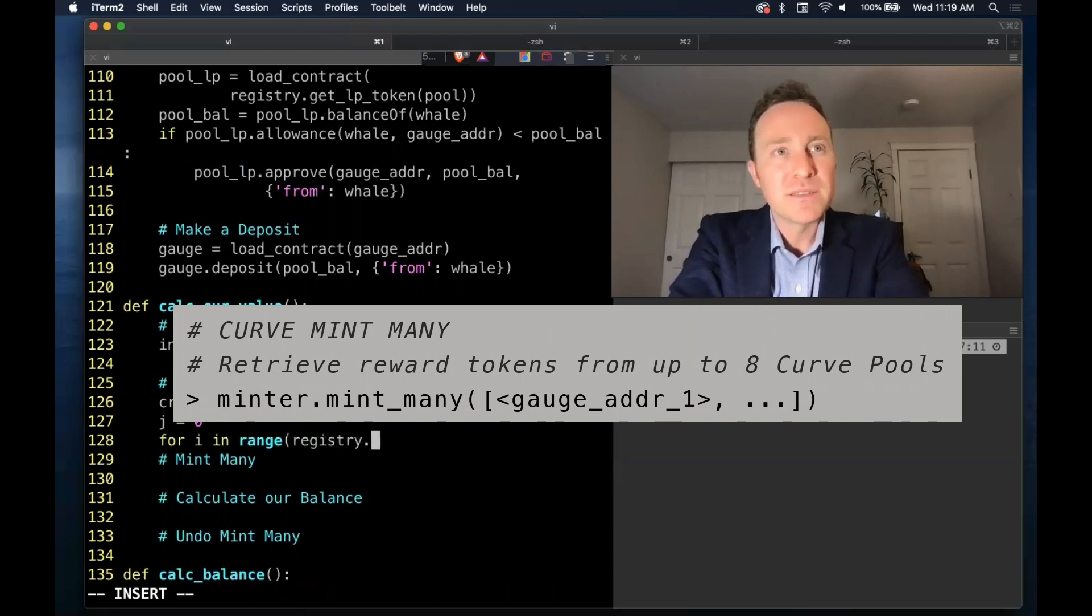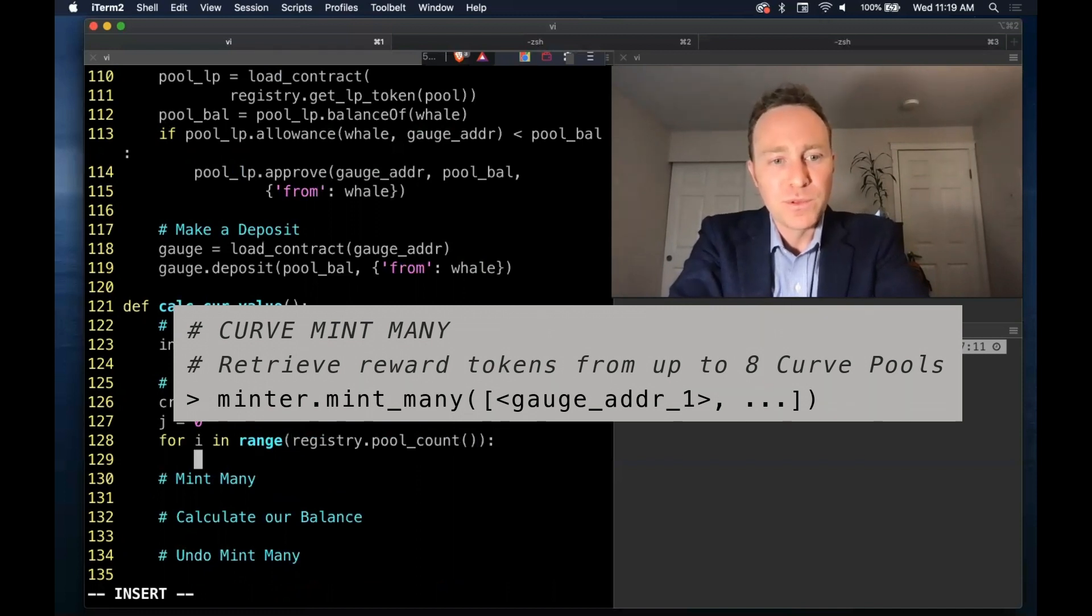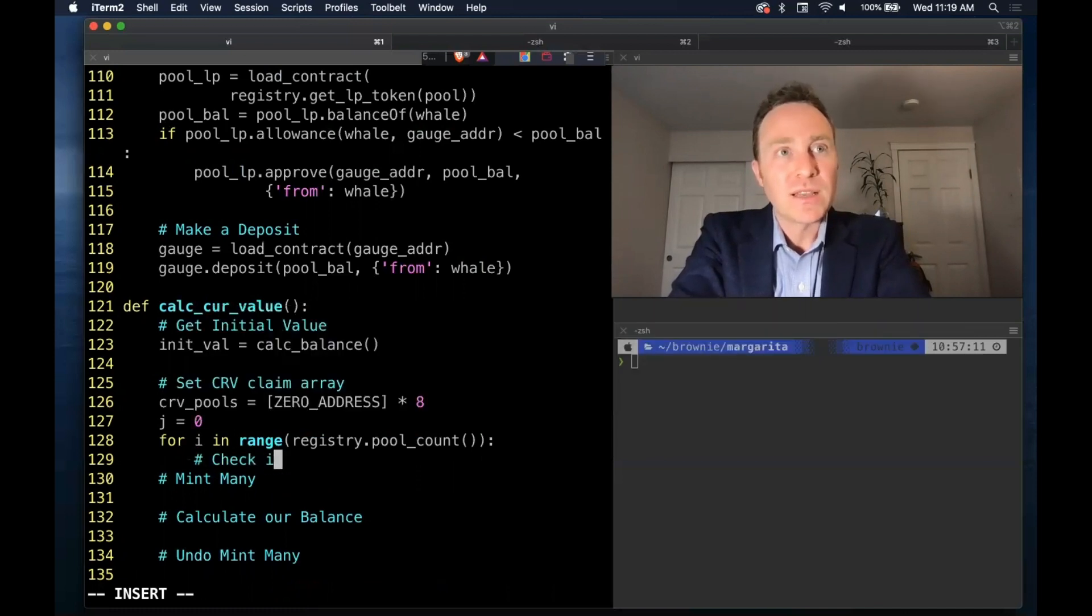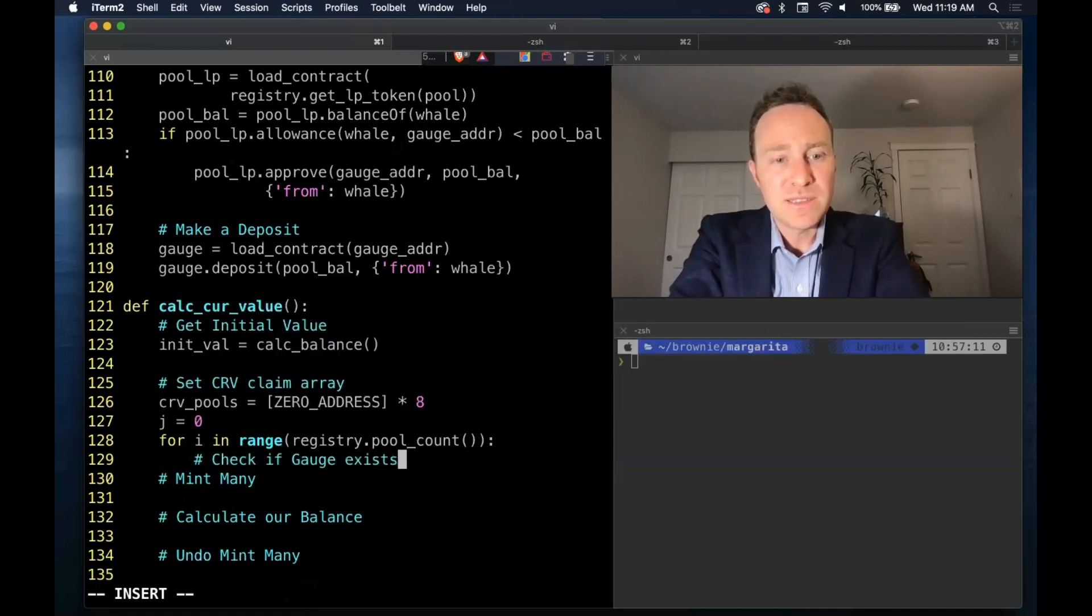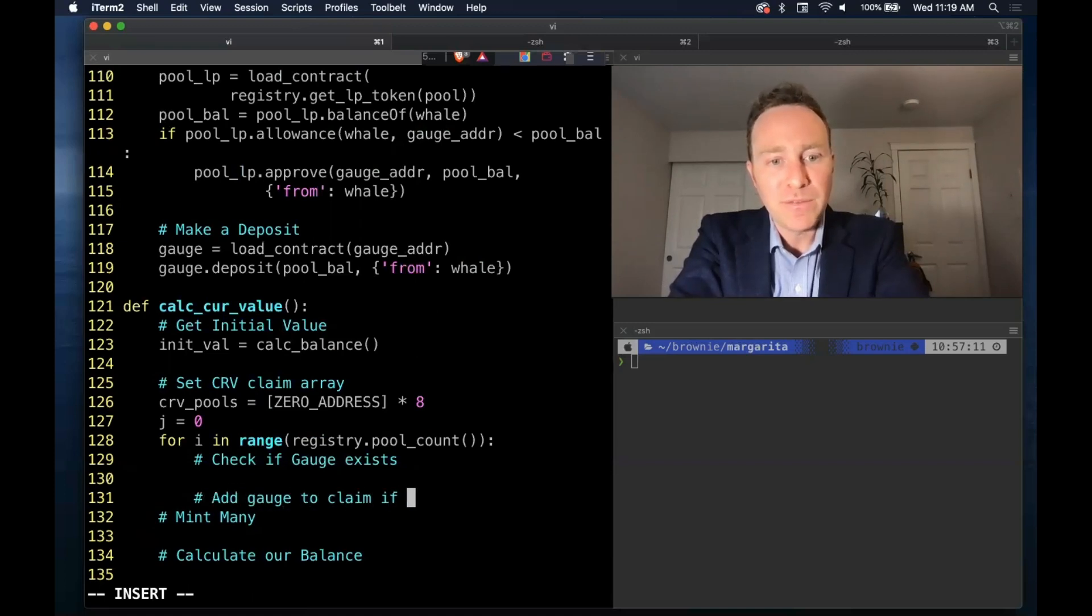And what we're going to do is another one of these massive monster loops - again this is horribly optimized but just for instructional purposes. Where you loop through every curve pool and we're going to check if a gauge exists and then add gauge to claim if balance.